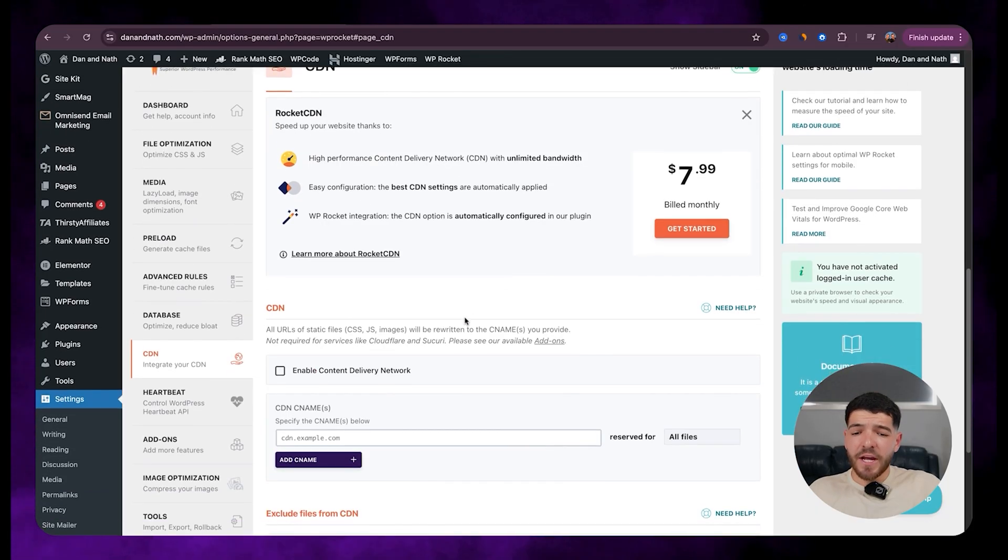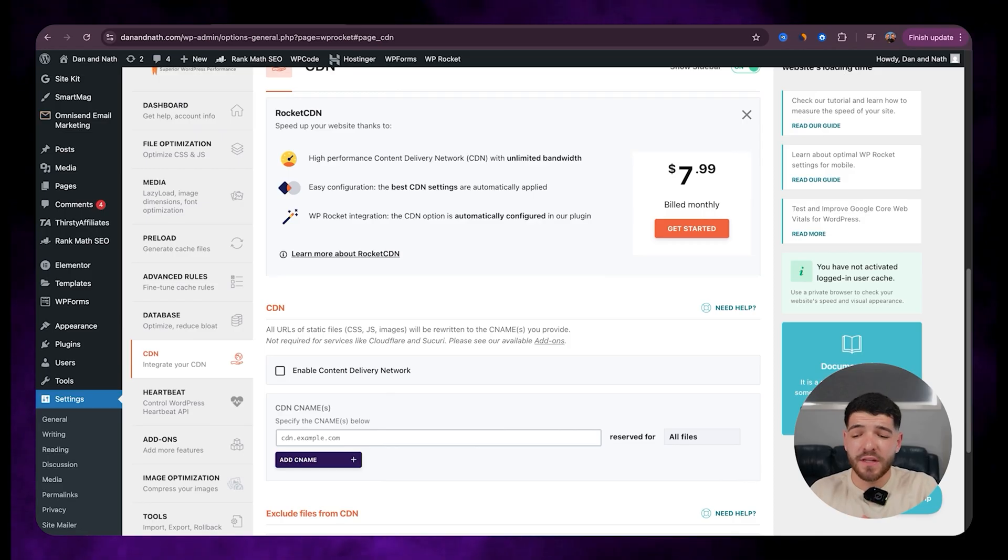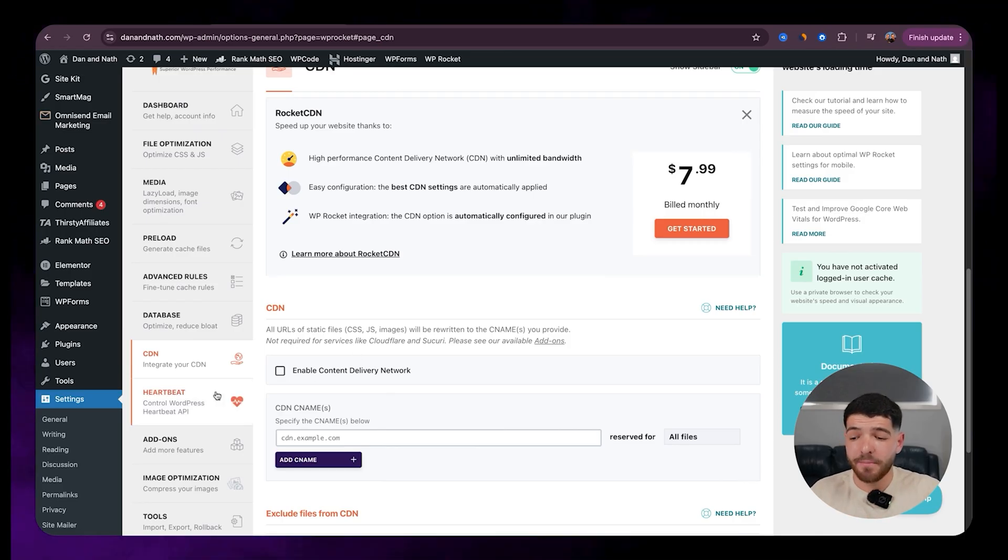Then with CDN. Now, if you guys are using something like Hostinger, this will already have a CDN built into this. So I'm not actually going to break this one down.